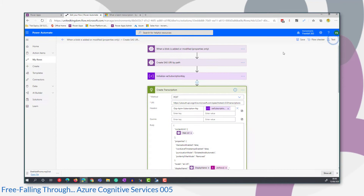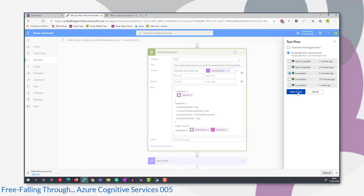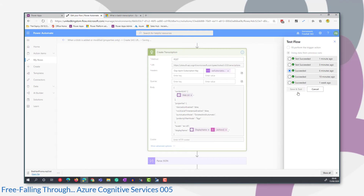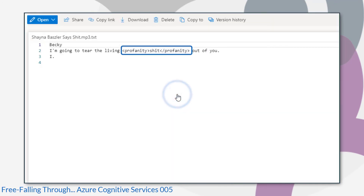Now let's try Tags. We're going to set the value of the profanity filter mode to Tags. It says in the instructions that this will add profanity tags around profanity. I don't really know what a profanity tag is, but let's try it and find out. Using the same data as before, if we look at the content of our file, we have these HTML tags at either side. I don't think there is such a thing as a profanity HTML tag, but it certainly gives us an output that we can programmatically check for and remove whatever's between those tags.